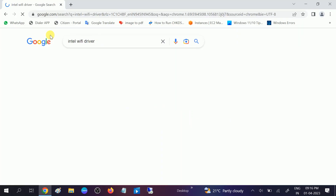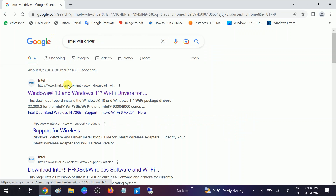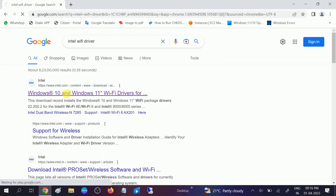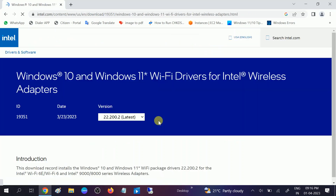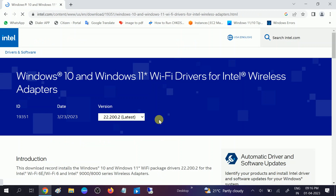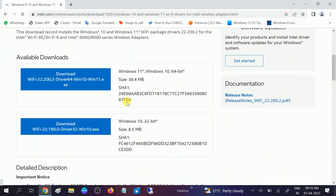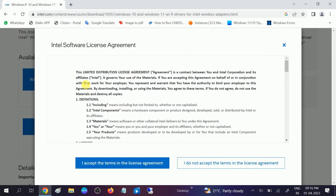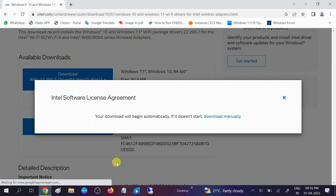In Google Chrome, click on the search bar and type 'Intel Wi-Fi driver'. You can see the Intel option as the first result. Scroll down — this is for Windows 10 and 11 as well. Click to install it and click Accept.